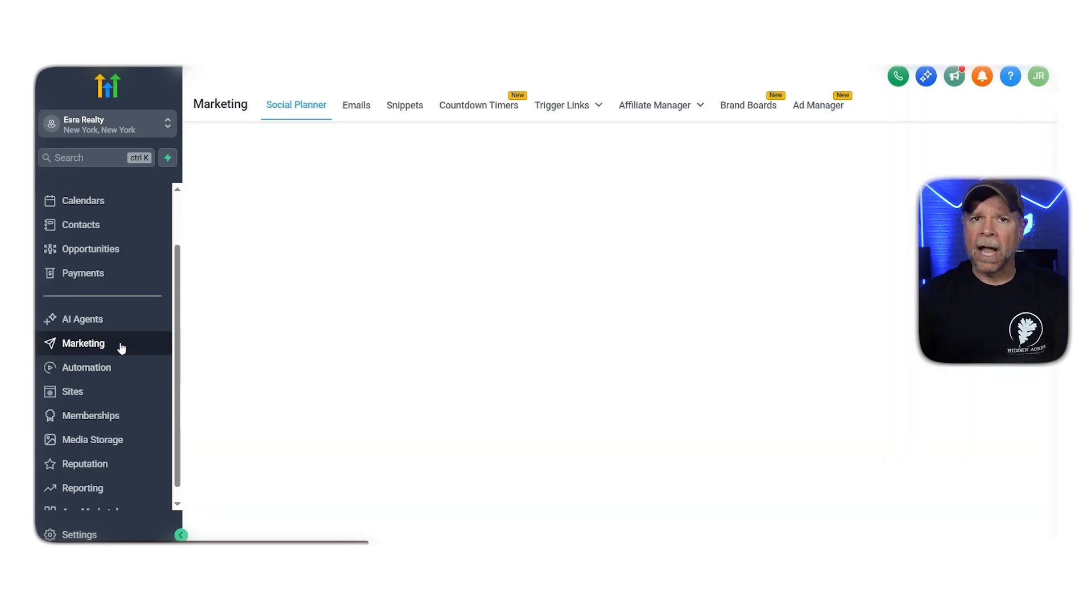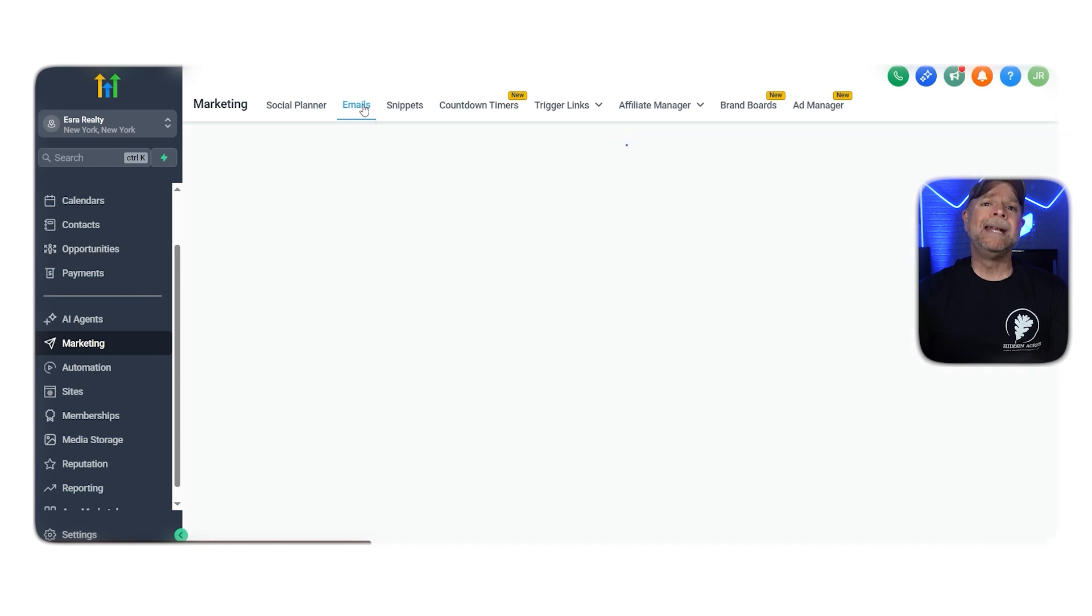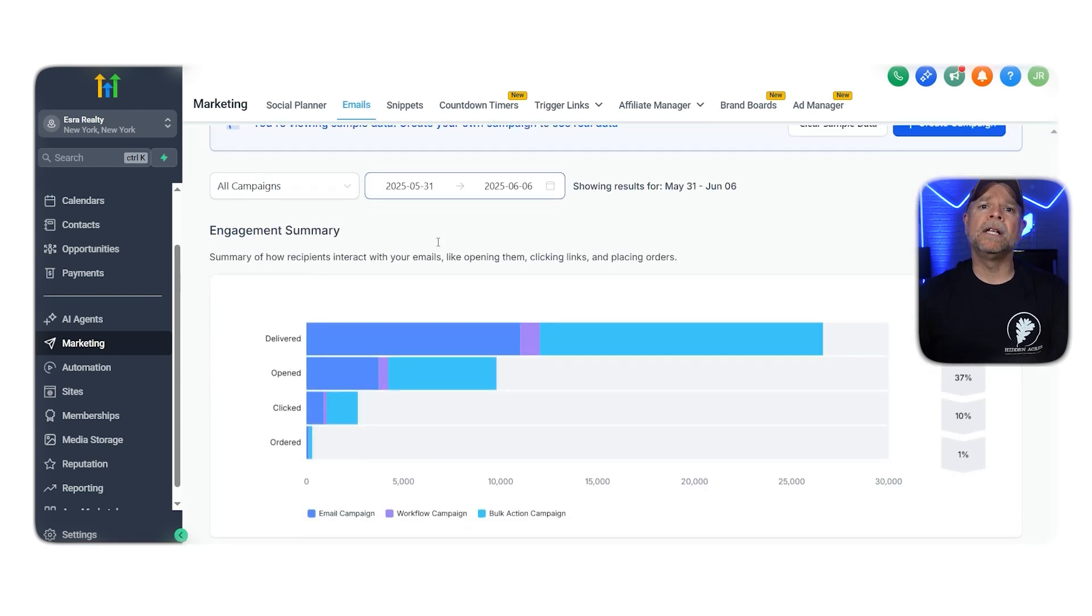In the Marketing page, click on the Email section, and this is where you'll set up and manage your newsletters. Next, before sending newsletters, you need to create a new email.